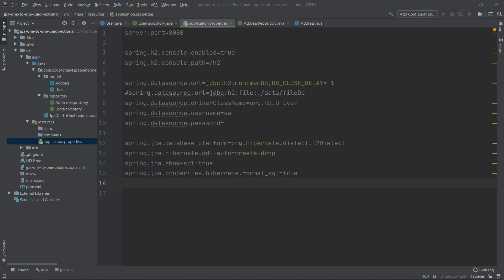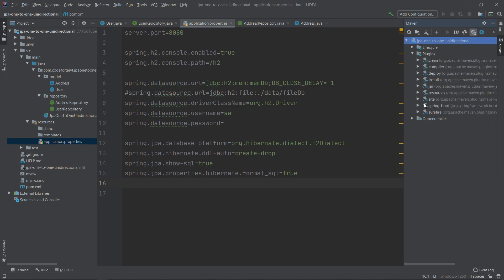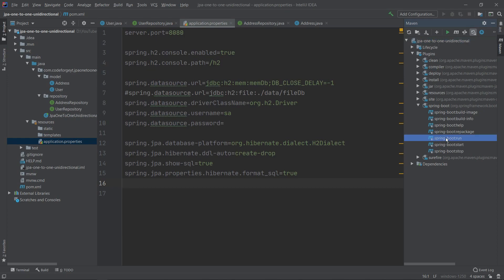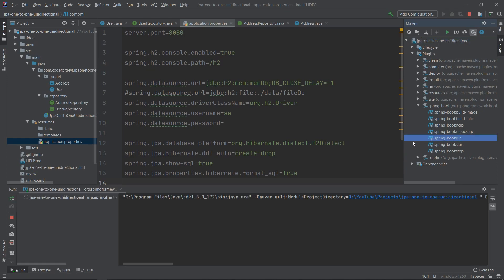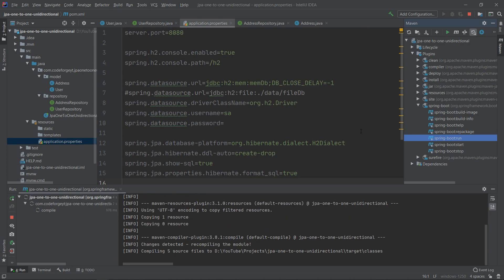Let's start the project. We go to Maven, select our project, select Plugins > Spring Boot > spring-boot:run, double-click it, and after a few seconds our application should be up.